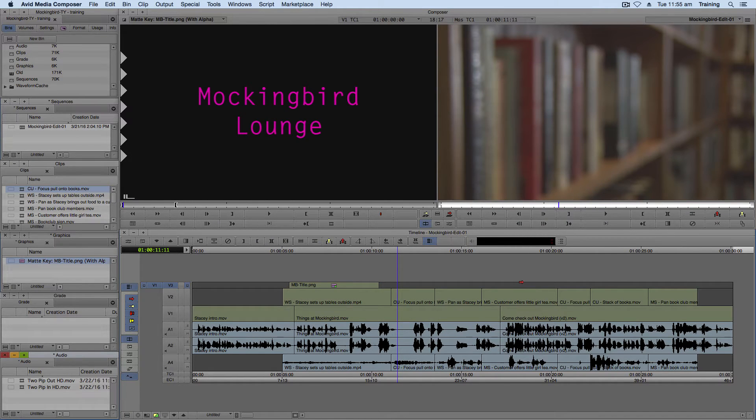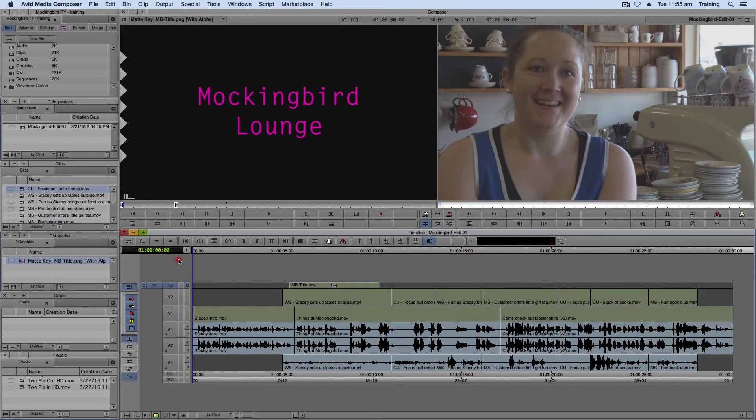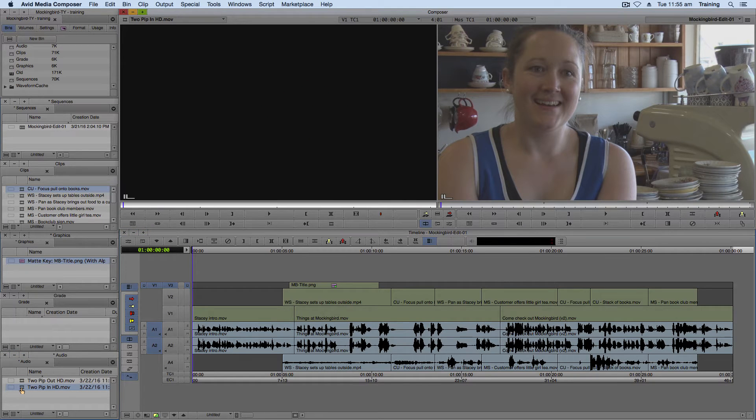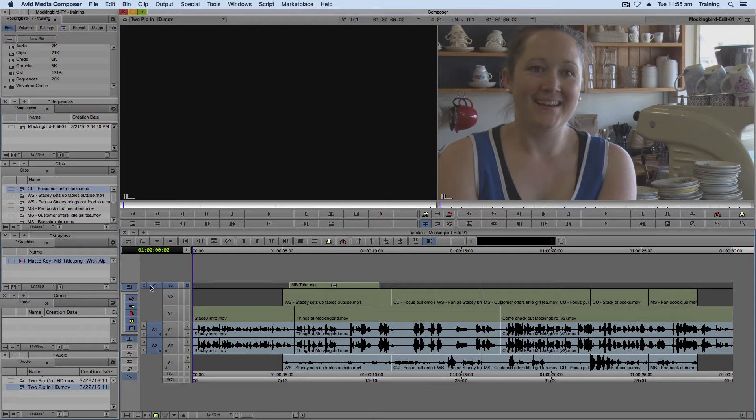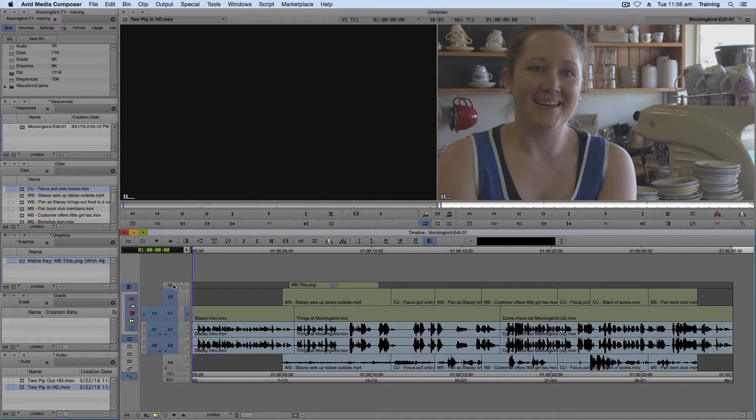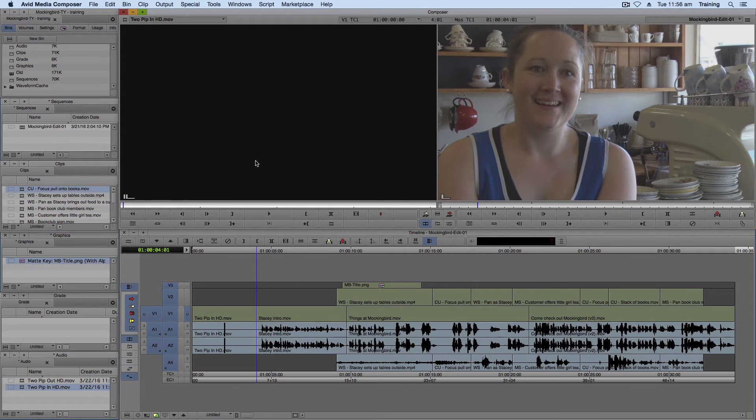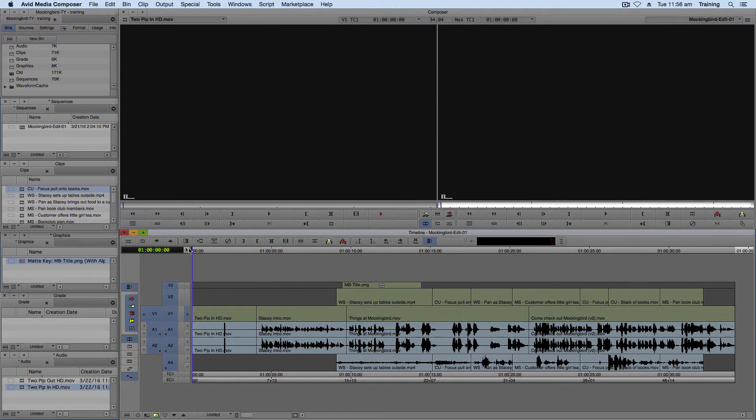So what you're going to want to do is put the two pip in at the start, so move the playhead to the start of the sequence. Load the two pip in. You want to load the whole thing in, so mapping V1 to V1. And we also want to make sure all our other tracks are on, so it pushes everything down. And then once everything's on, press V to insert it and everything will slide down. And there's your two pip in at the start.